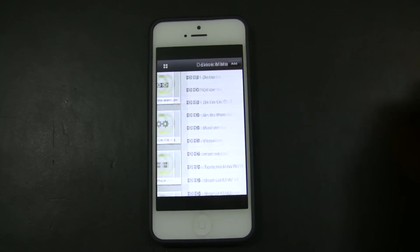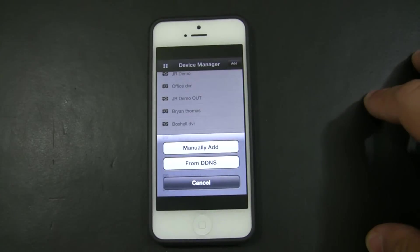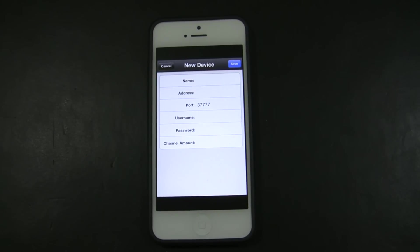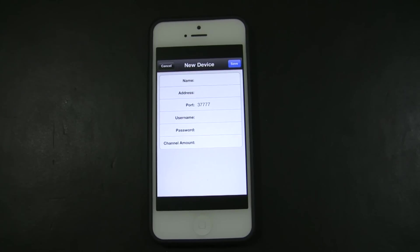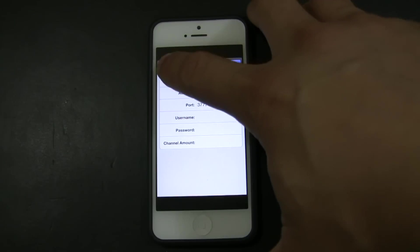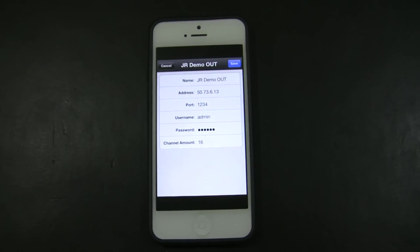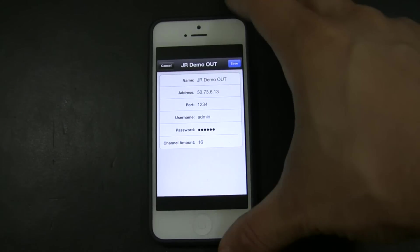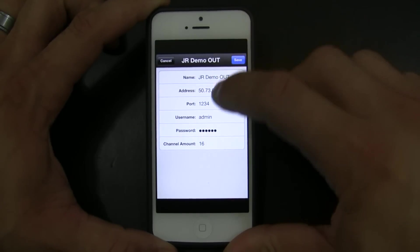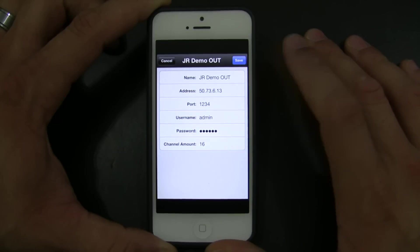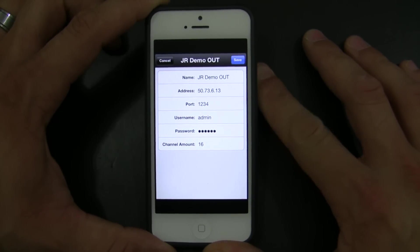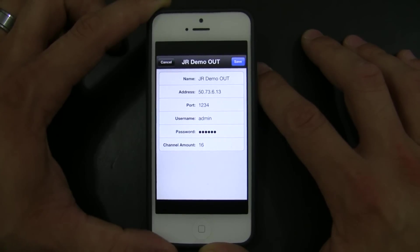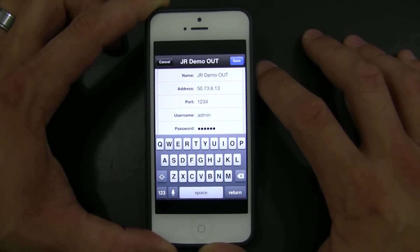We are going to go to device manager, we are going to add another device. In this case you can call it something that is intuitive to you as well. My demonstration I call it DVR out. And what I am going to show you here, I am going to go to that that I created, I am going to go to JR demo out. And you can see this is the information of my network and the DVR. As you see the port, the username and password is the same. The name is different because I wanted to distinguish when I am inside the network and when I am outside the network. And the external IP is different as well.